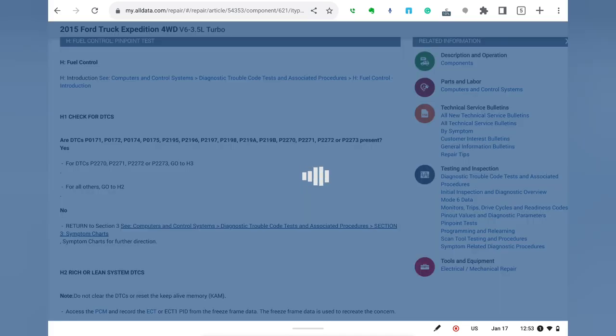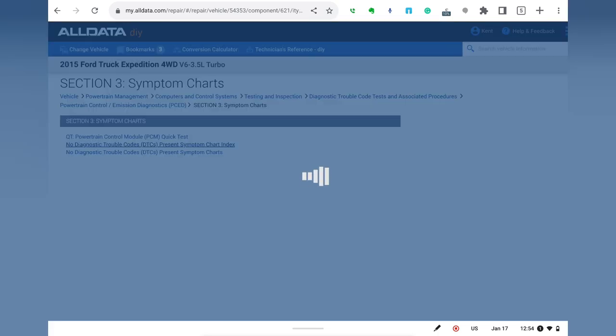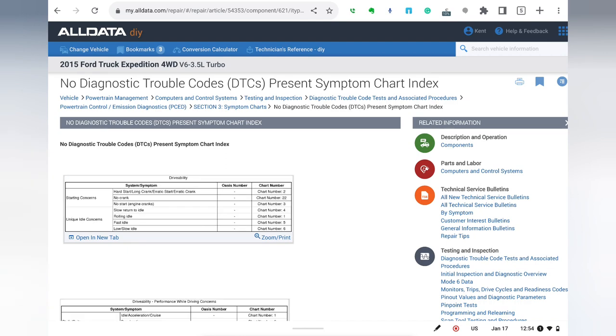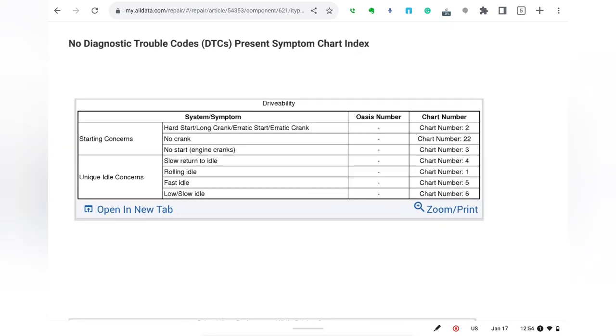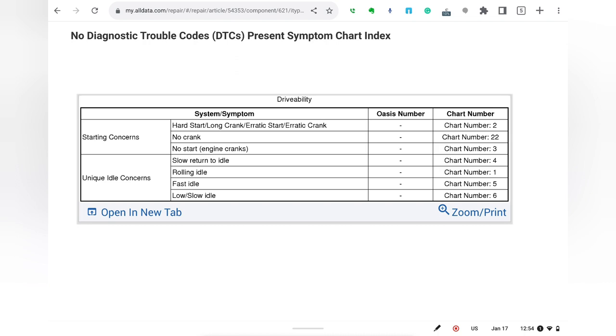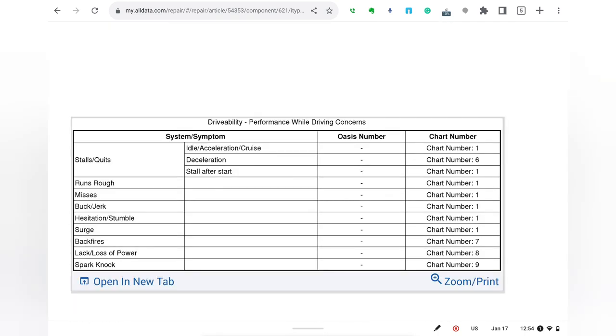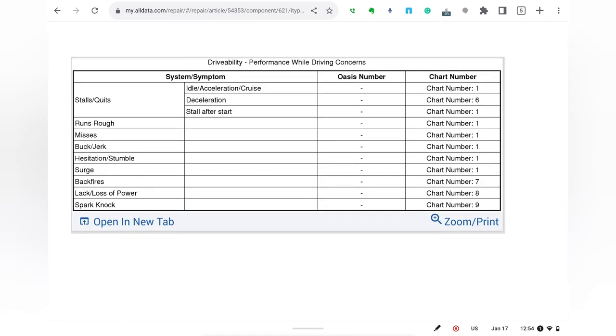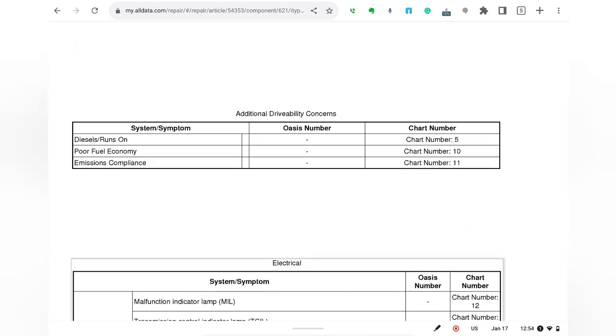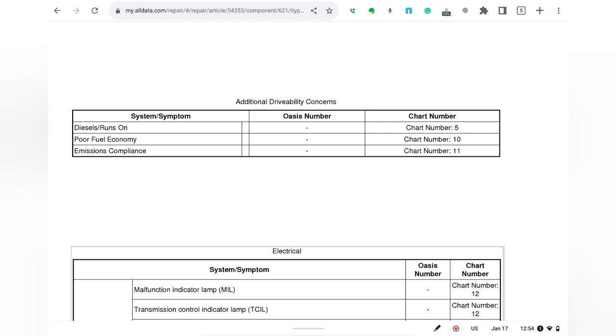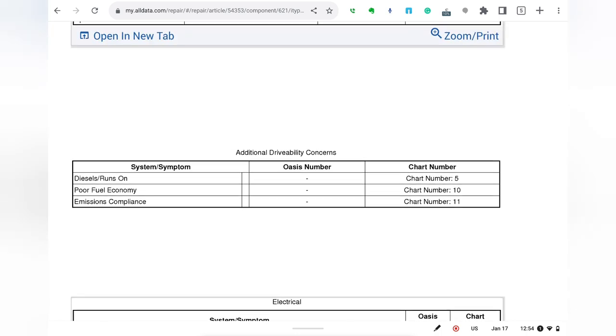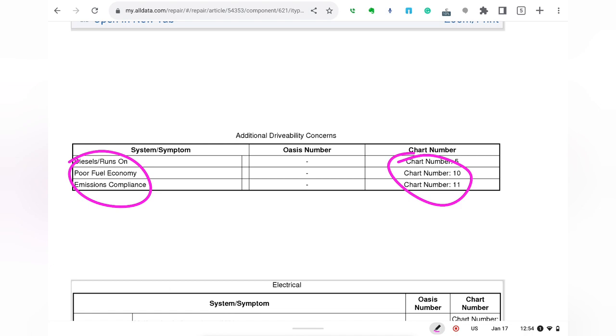We can come over to charts where we can just work off of symptoms. I got a starting concern, I got an idle concern, I got a hesitation, a stumble, what's my concern? What's my drivability issue? I'm just getting poor fuel economy. So poor fuel economy, chart 10. Let's make sure you guys see this: poor fuel economy, chart 10.